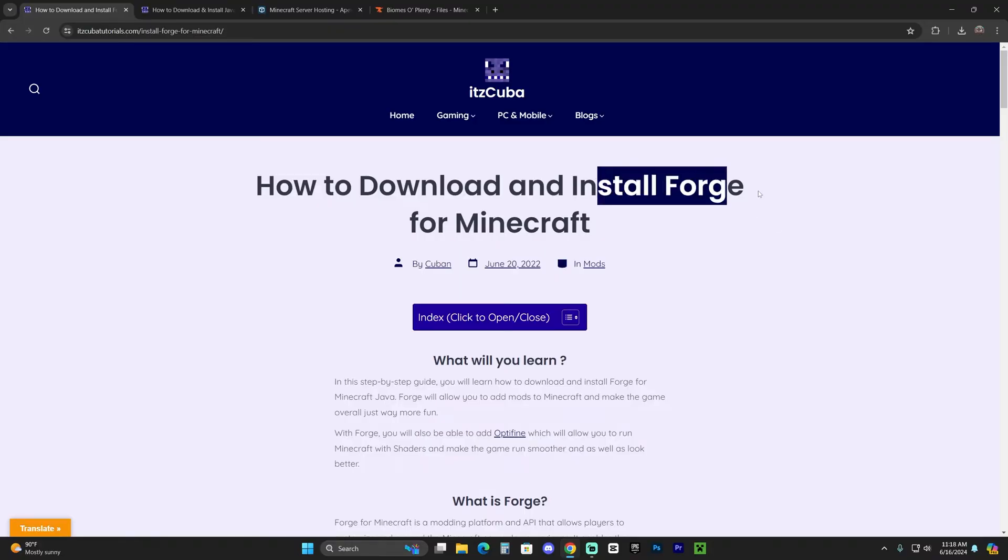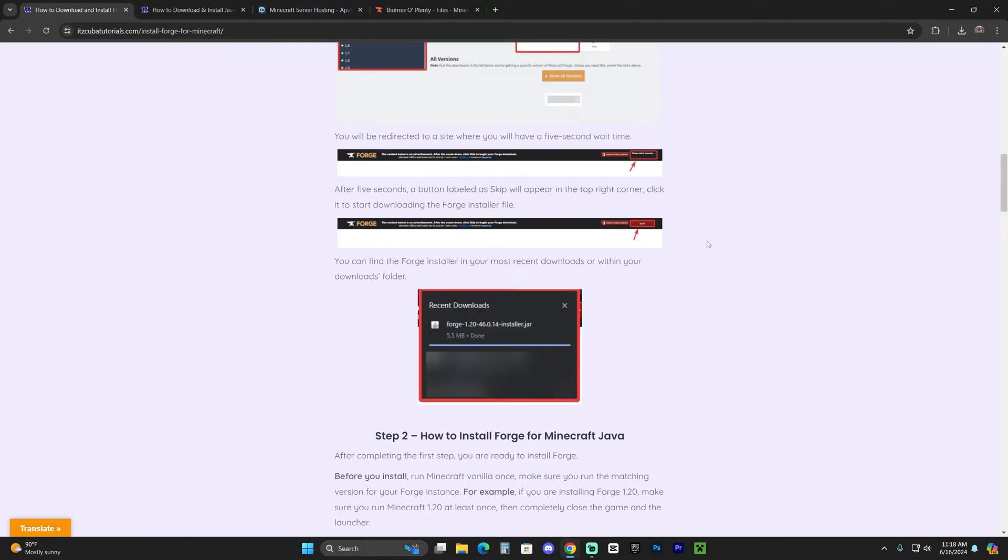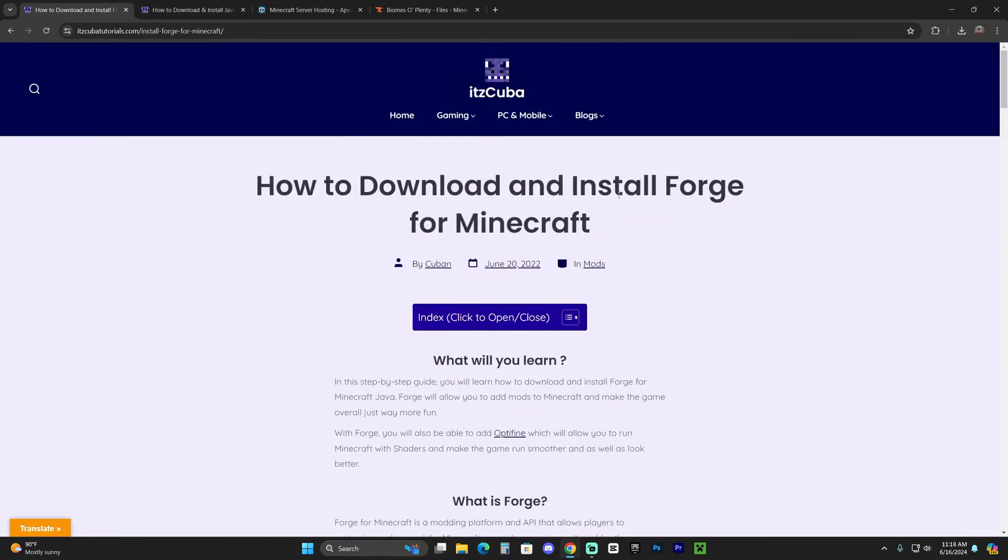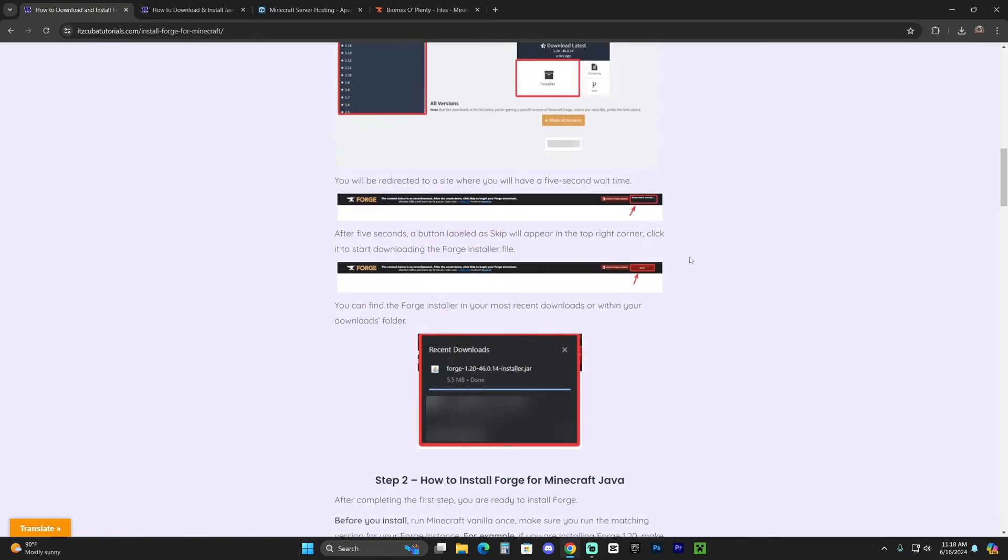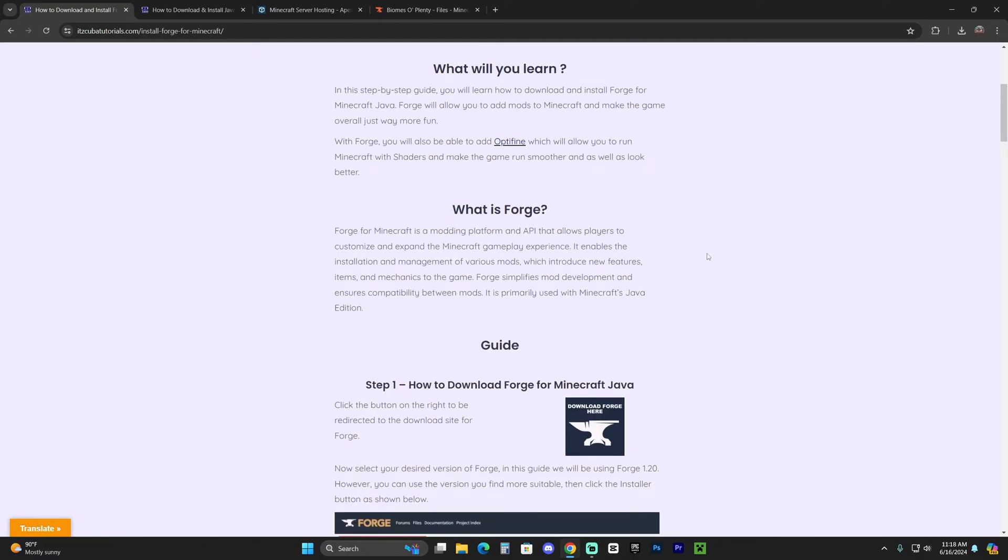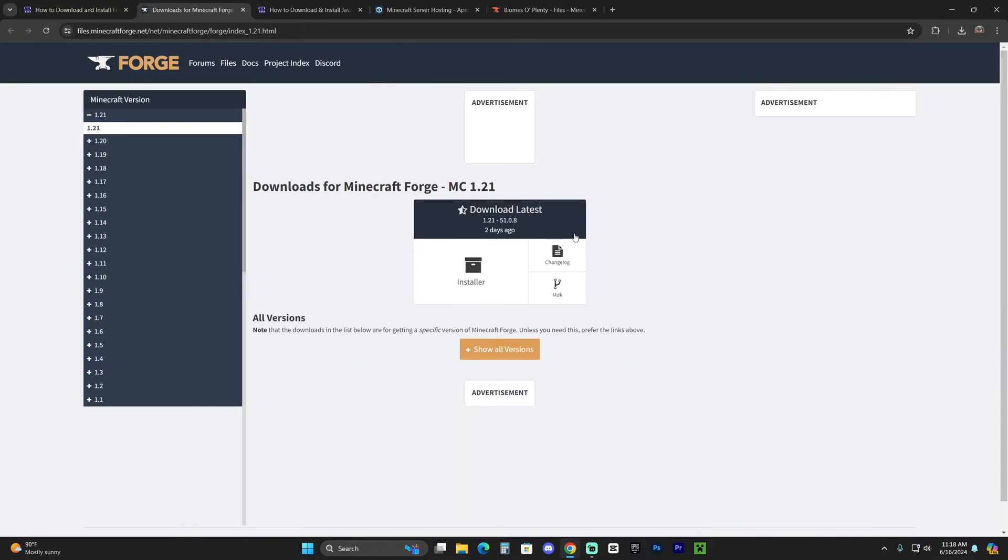Now the first step to install Forge is to click the second link in the description, which is a written guide on how to download and install Forge. Feel free to read through this guide, but if you just want to follow along the video, scroll down to step one and click where it says download Forge here.